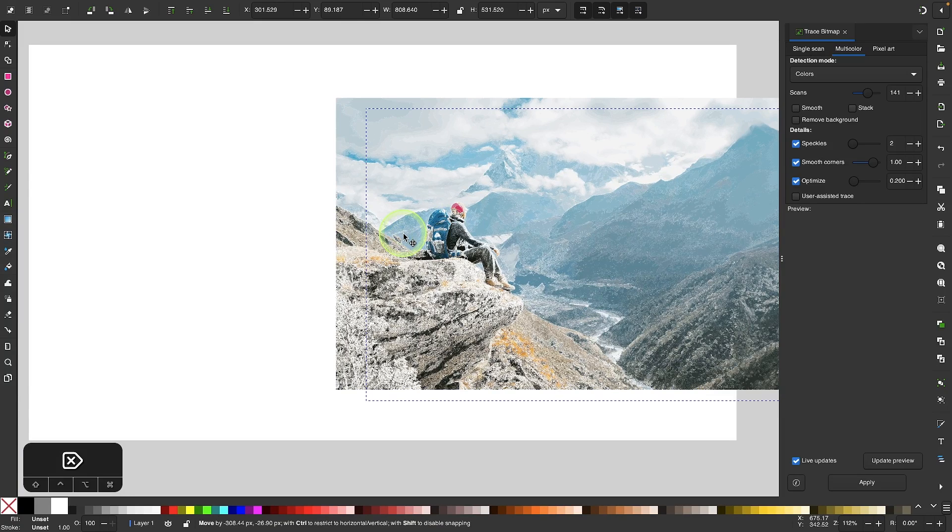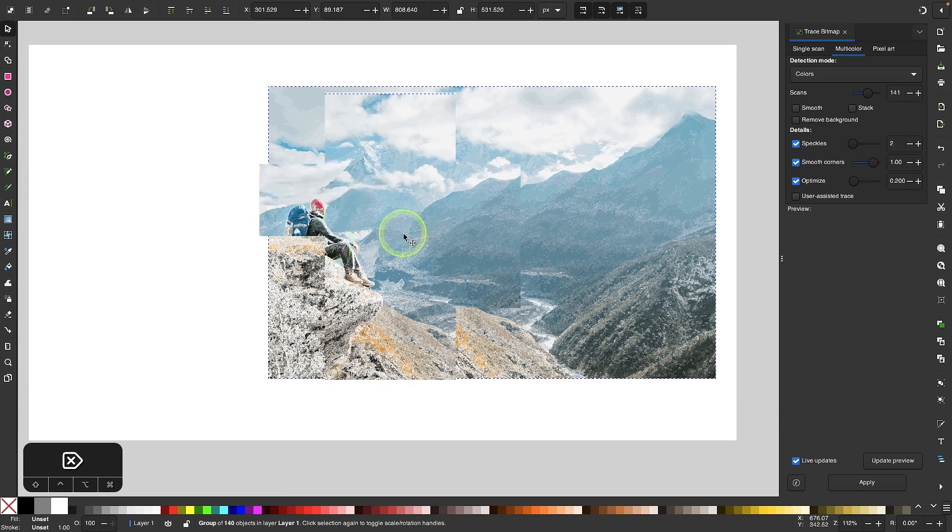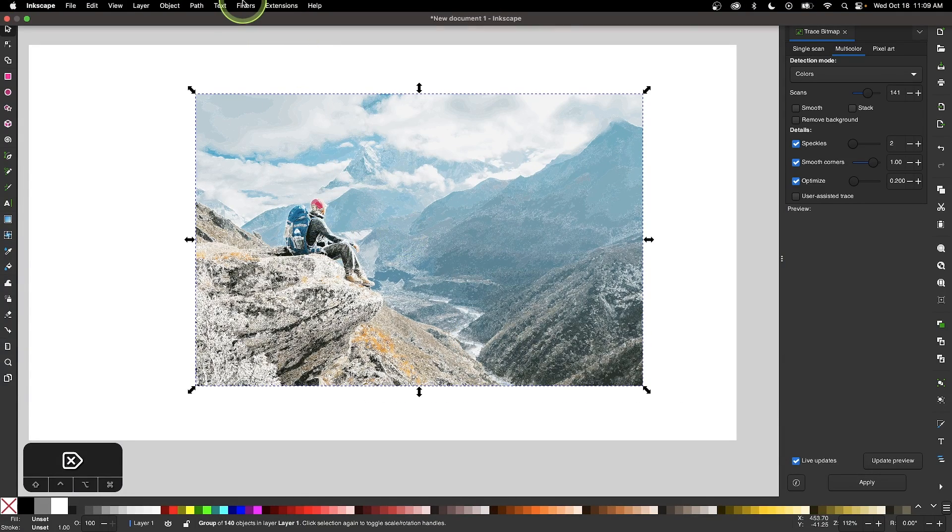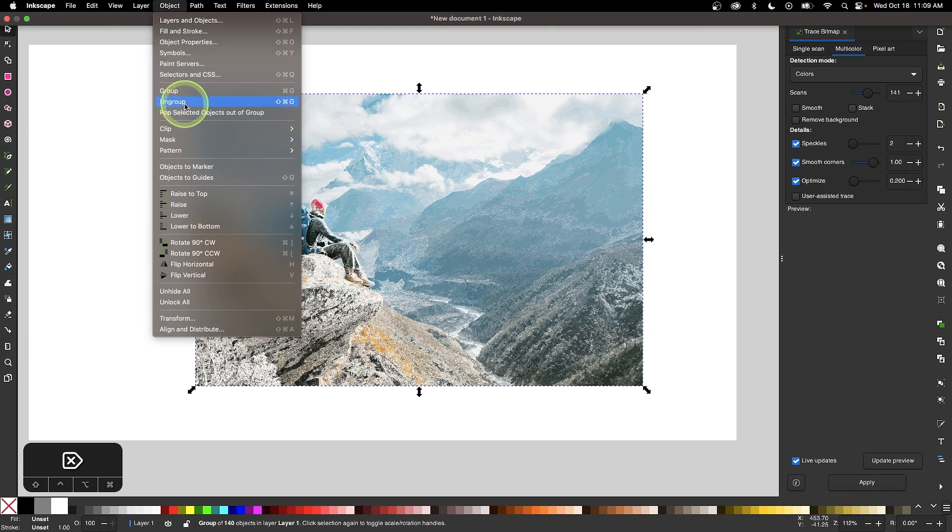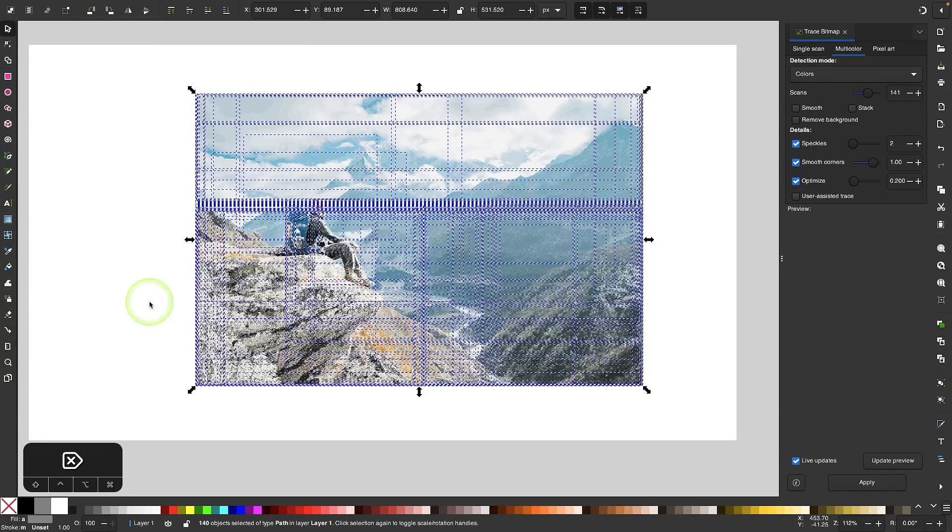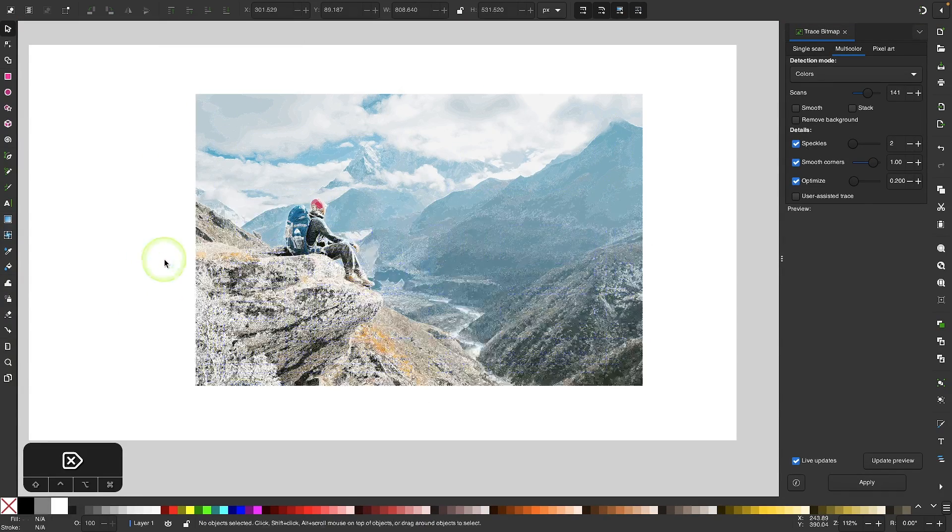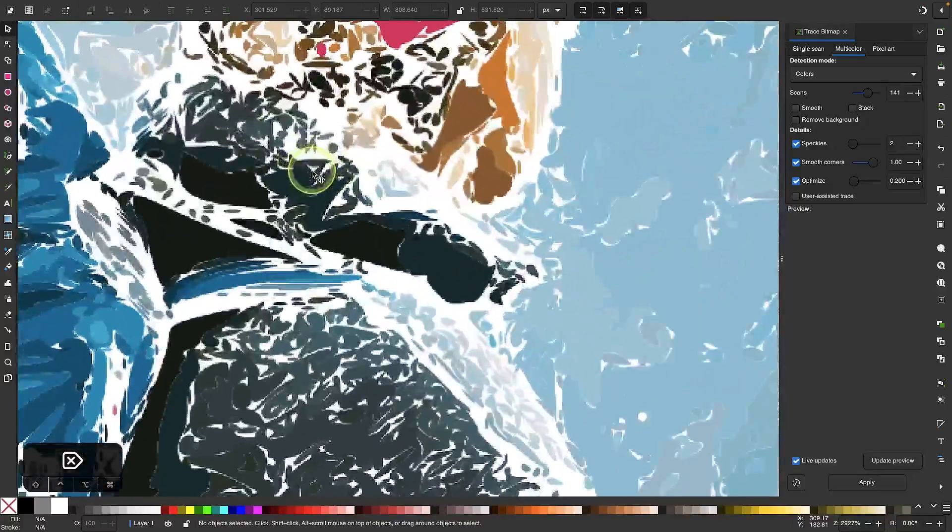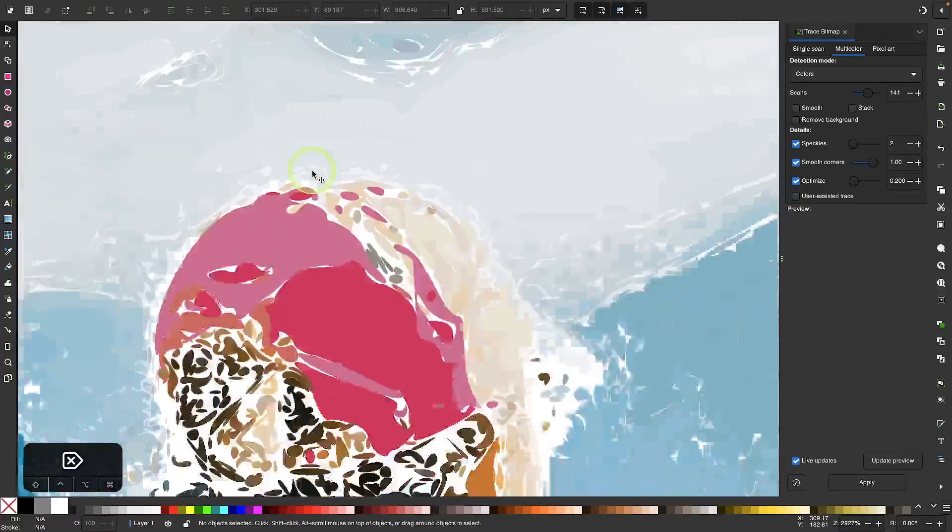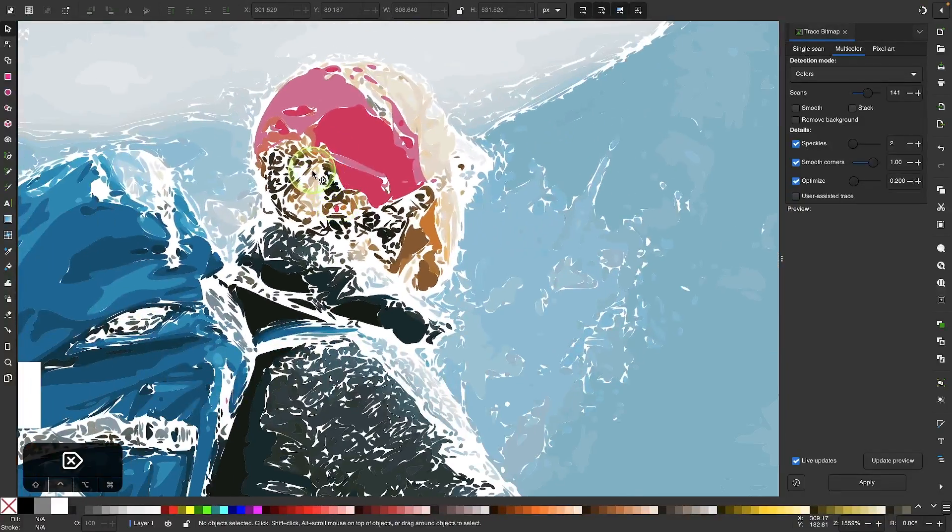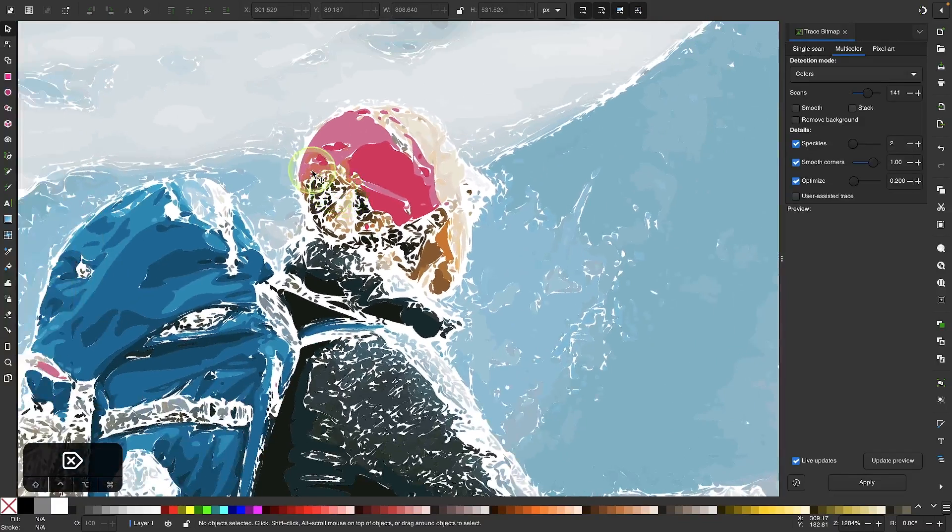I just want the vector colors here. I'm going to ungroup this by going to Object and selecting Ungroup. Once you've done that, you can click off the image to deselect everything and zoom in to all of the vector based elements here to see the different colors that you can sample.